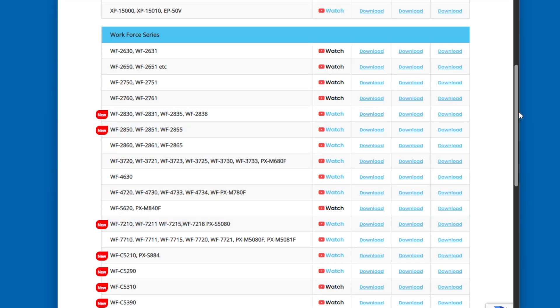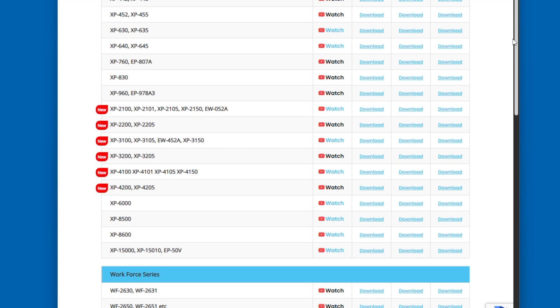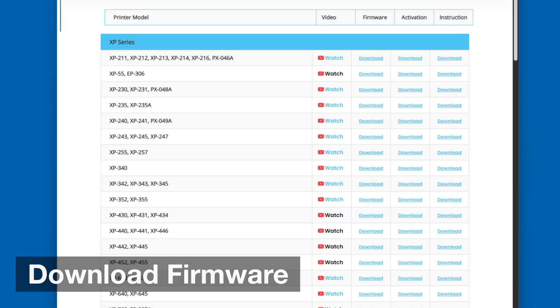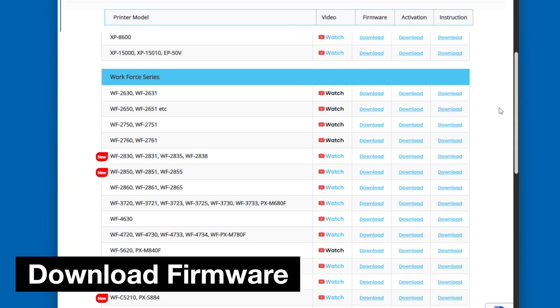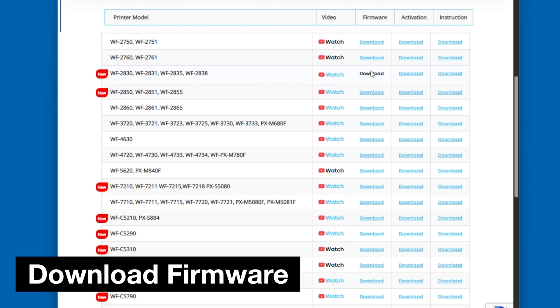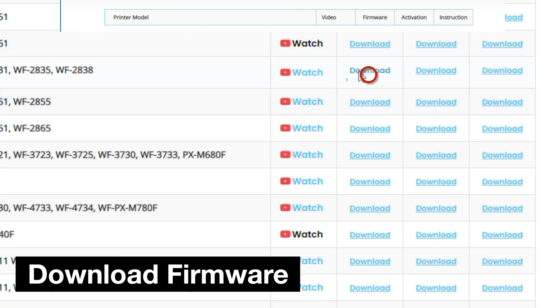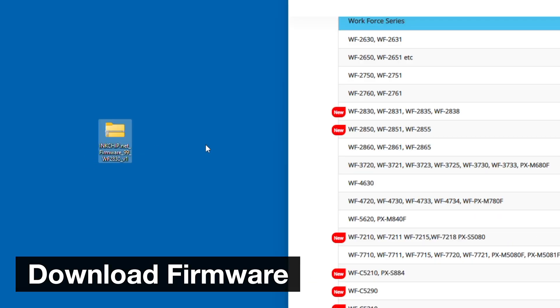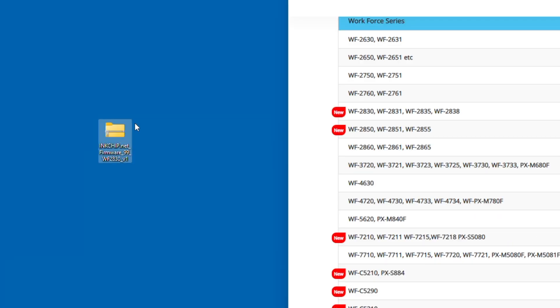That very first download button is going to help me download the firmware that is actually going to go onto my printer. Once I click the download button, it's going to download onto my PC. You can save the file onto your desktop, and then you can open up this file.